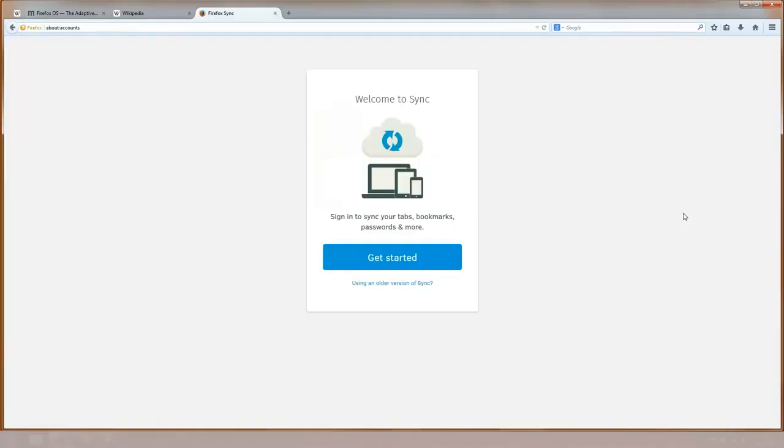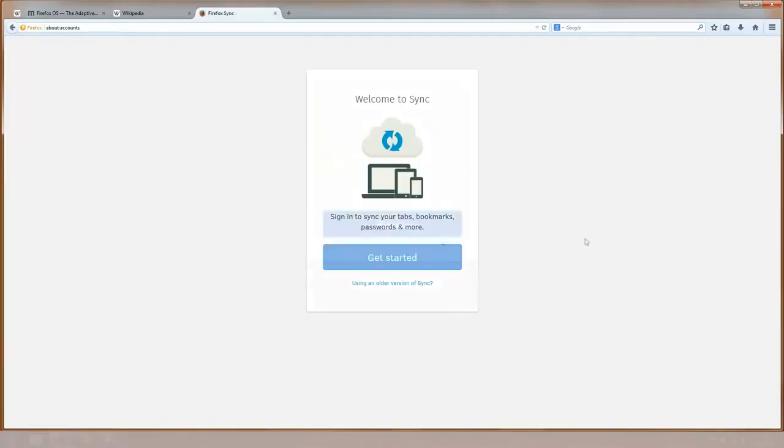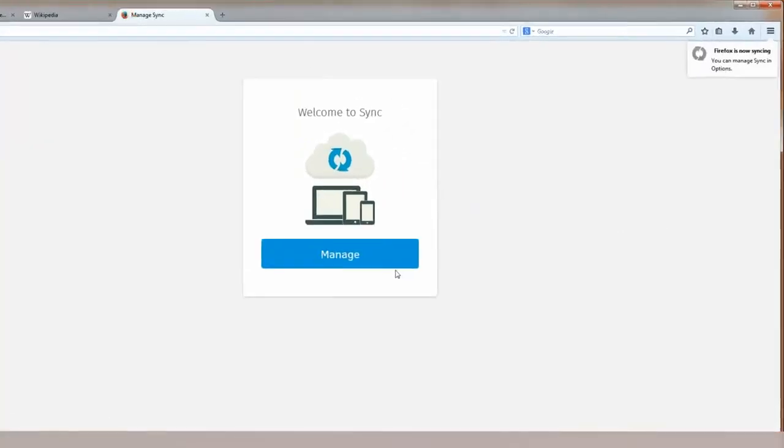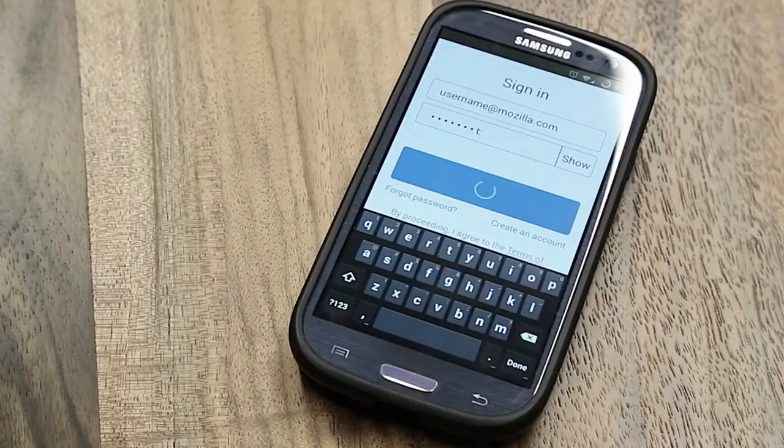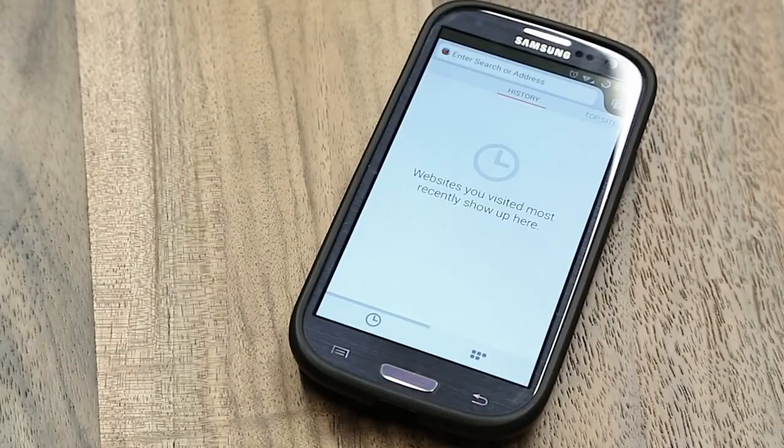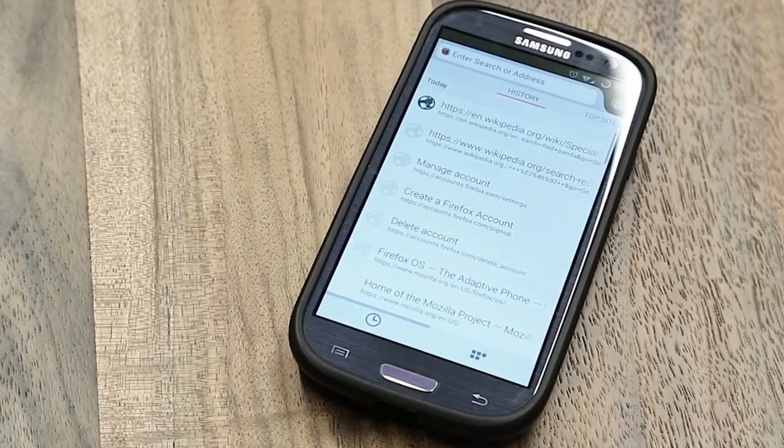Part of making Firefox your own also means being able to take it with you. That's why we've made it so easy to set up Firefox Sync. You can make your bookmarks, history, passwords, you can access them from any device just by creating an account and letting Firefox take care of the rest.